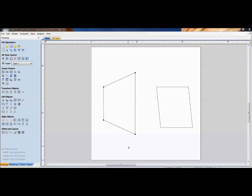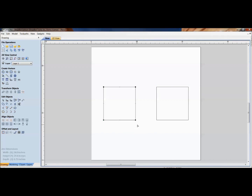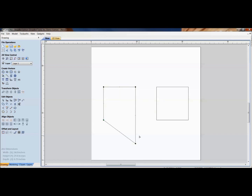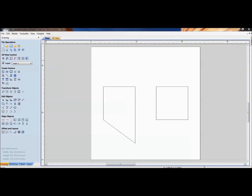Another important key in node editing is Alt. Holding Alt while dragging a node constrains movement to the exact vertical or horizontal plane, keeping the point perfectly lined up in one direction as you move it.